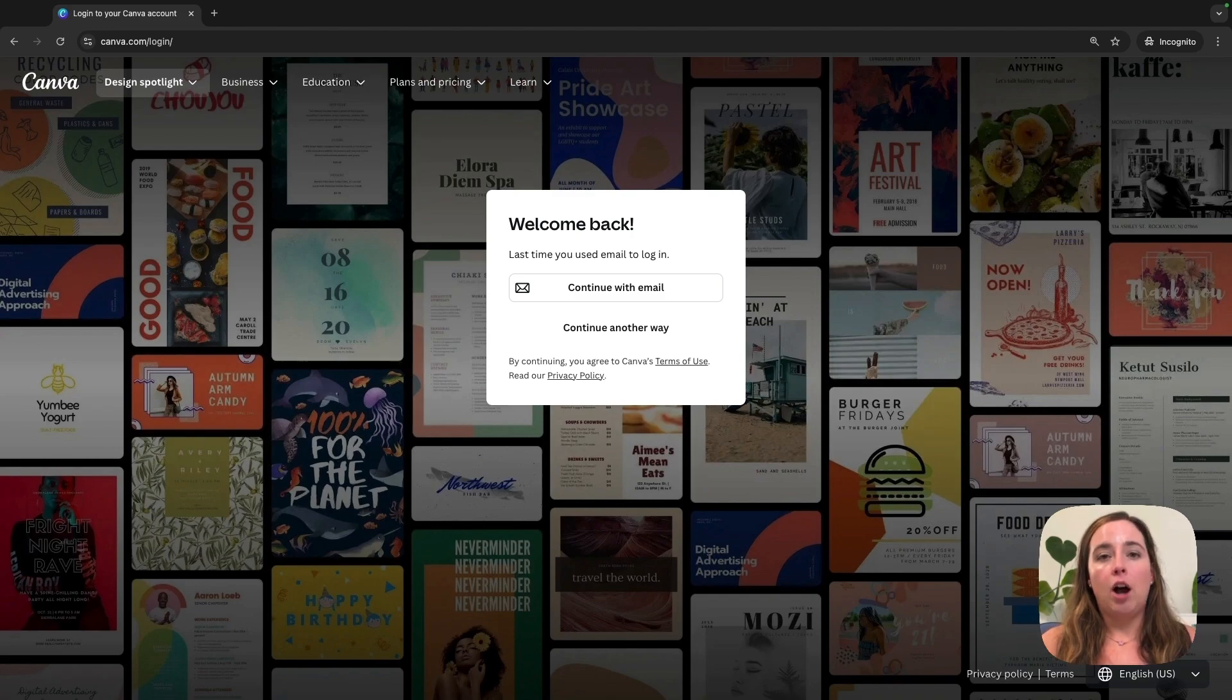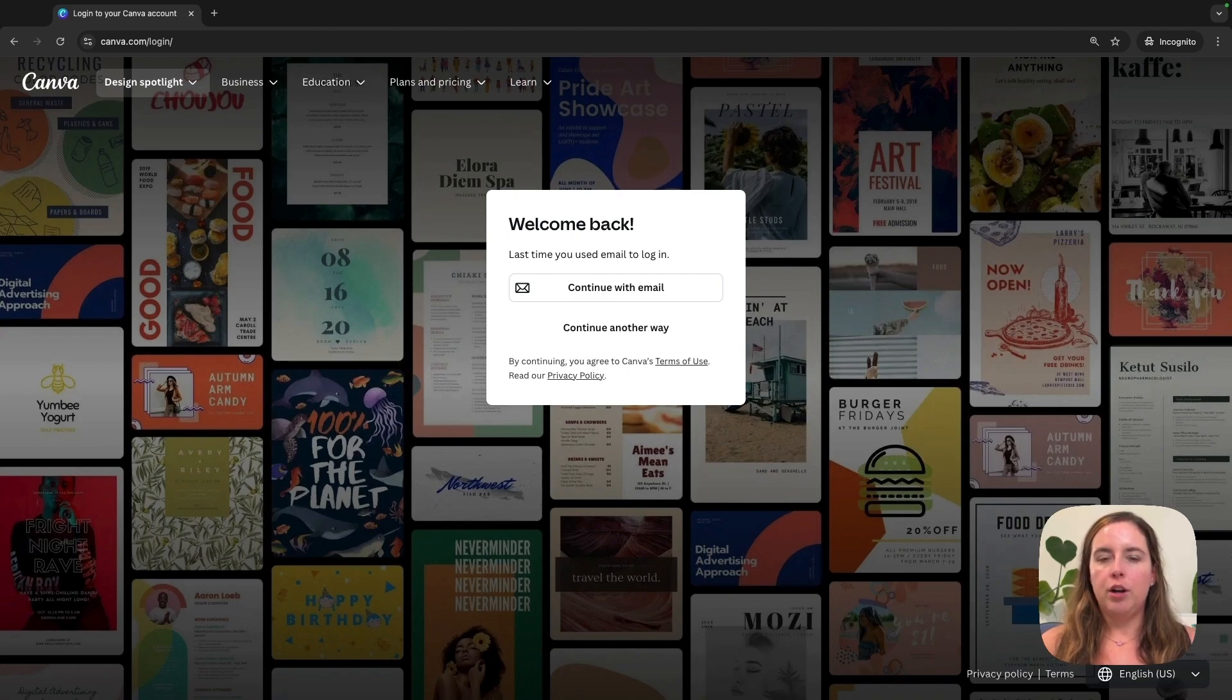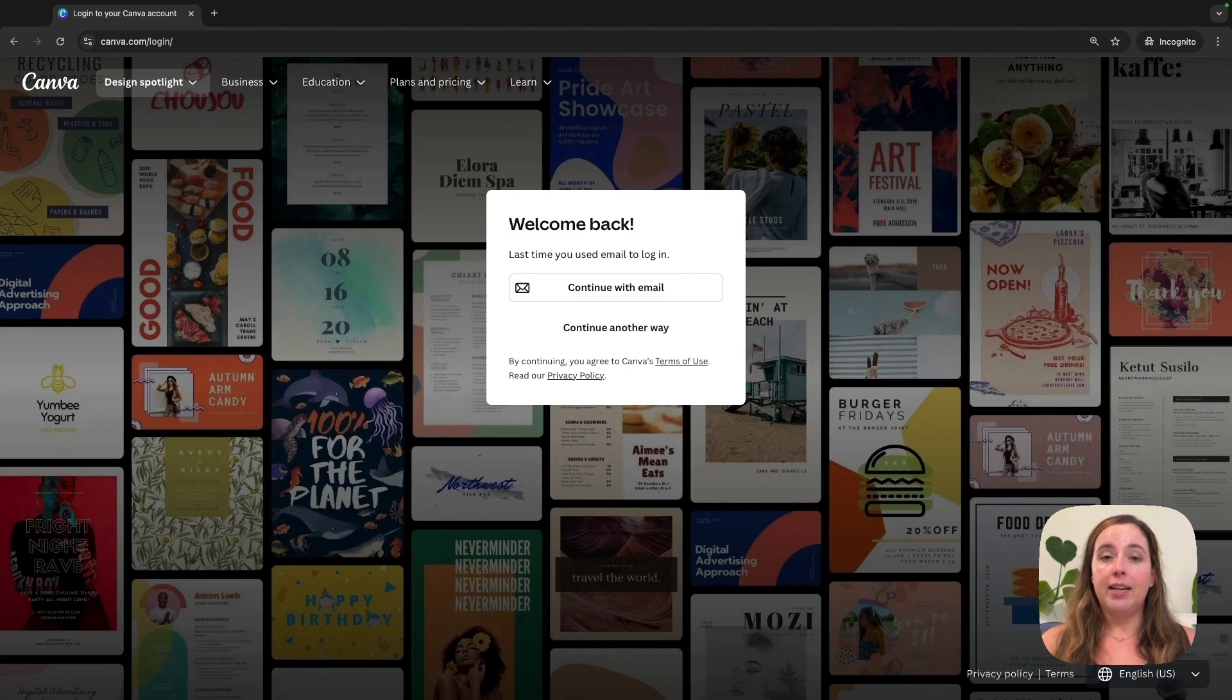You do have the option to log back in and restore your account for 14 days. So if you made a mistake and you changed your mind and thought, 'Oh no, what was I thinking?', you do have time to fix the mistake. But that's all it takes to delete your Canva account, and now you don't have to worry about Canva because that account is gone.